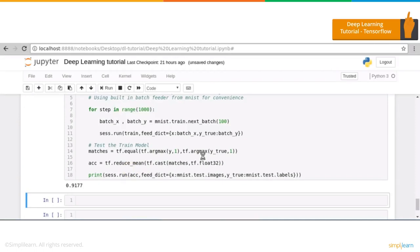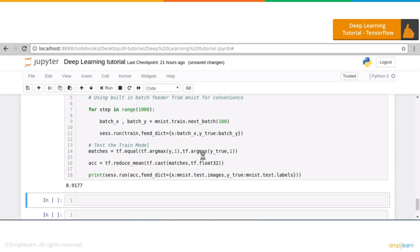That's all for TensorFlow. If you need to understand this tutorial in detail, you can go ahead and watch our deep learning tutorial from Simply Learn, as shown in the right corner. Let's move on to the next library.